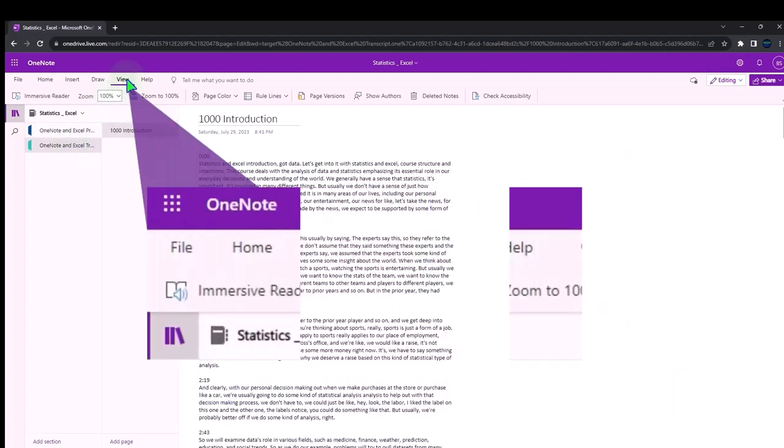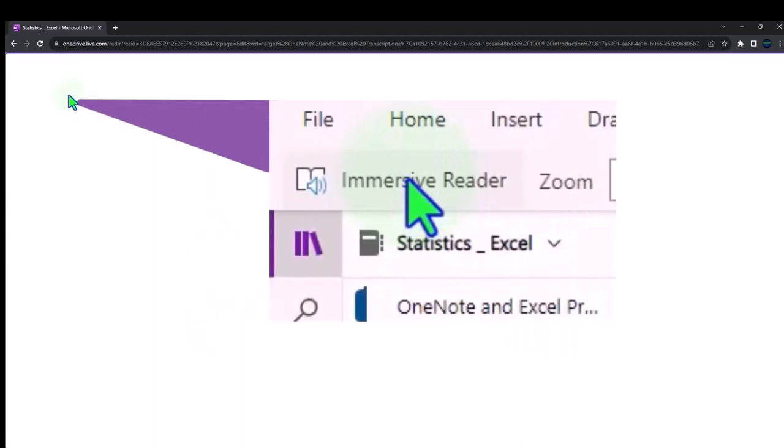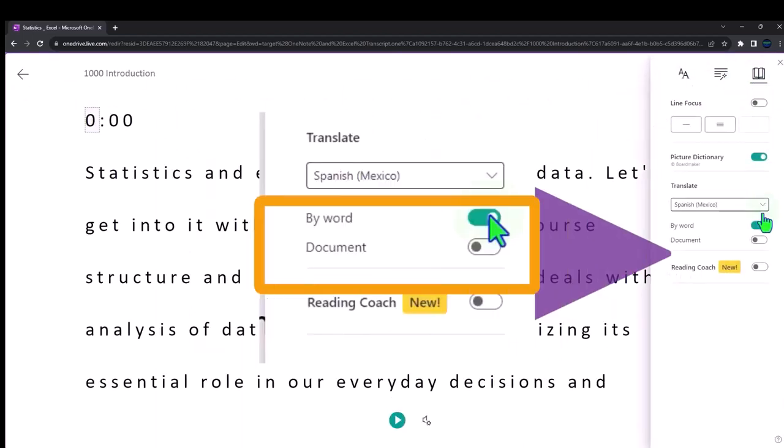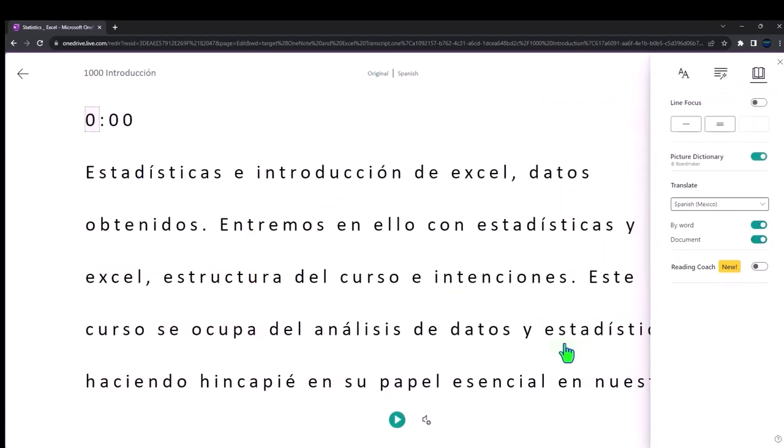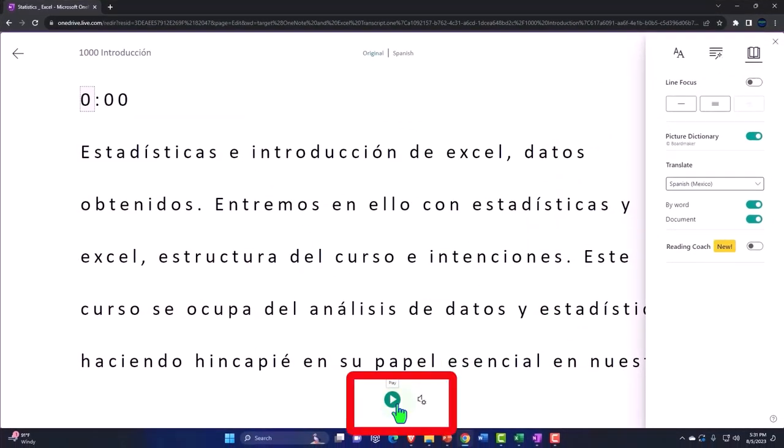And if you go to the view tab, the immersive reader tool, you can actually change the language on the transcripts if you so choose and either read or listen to the transcripts in multiple languages.